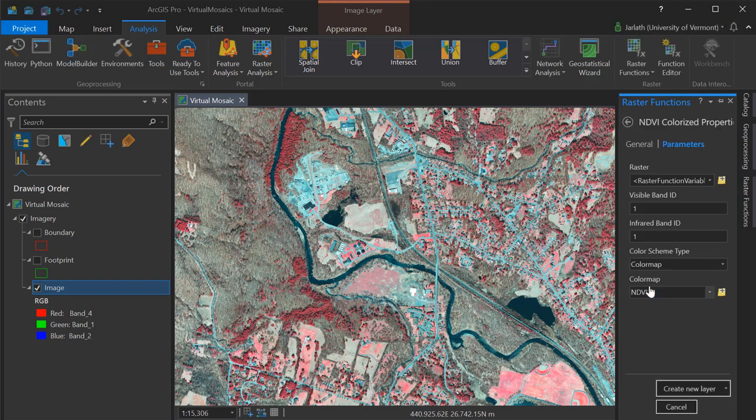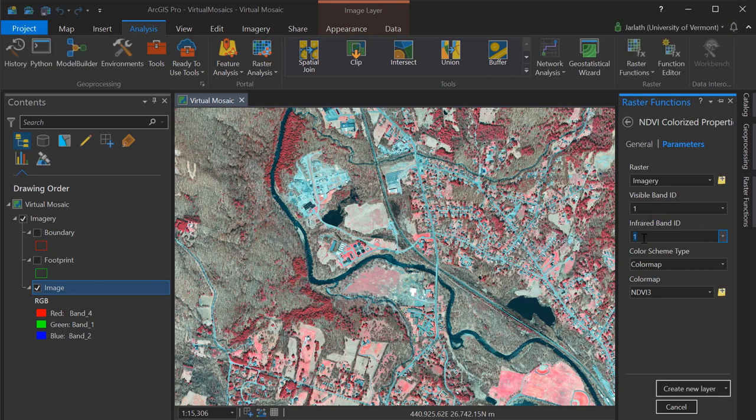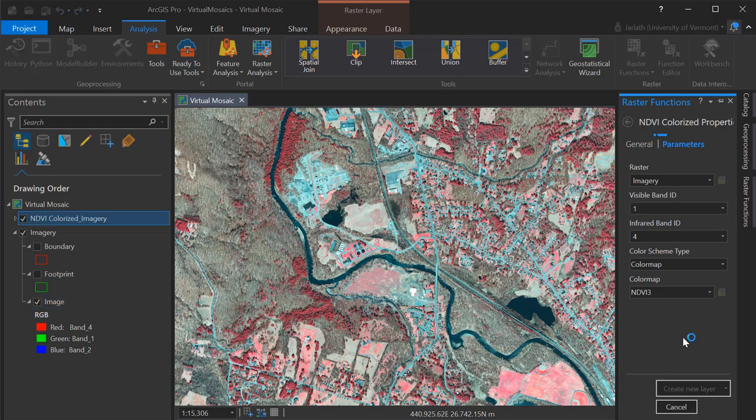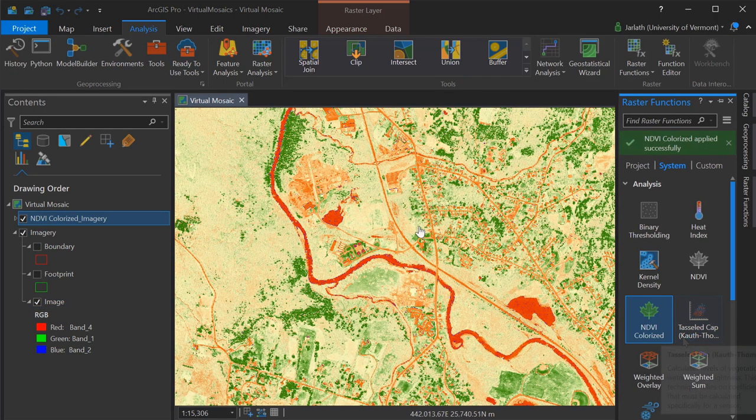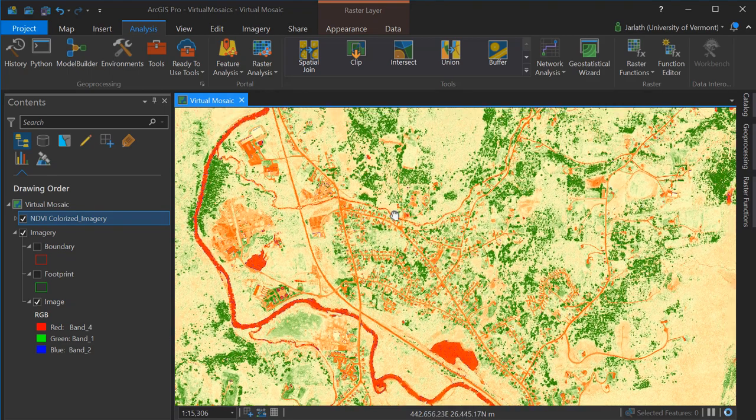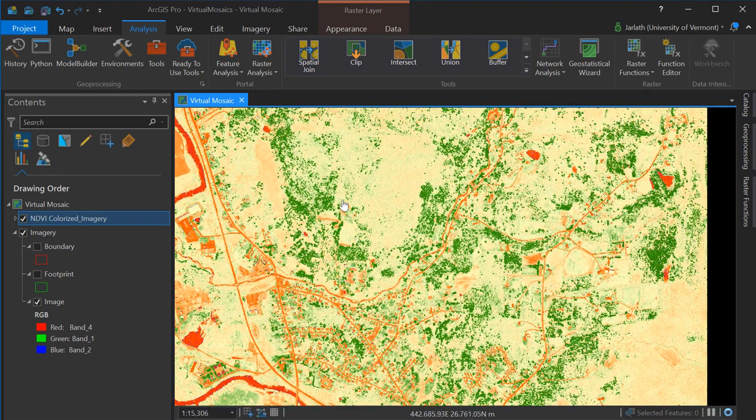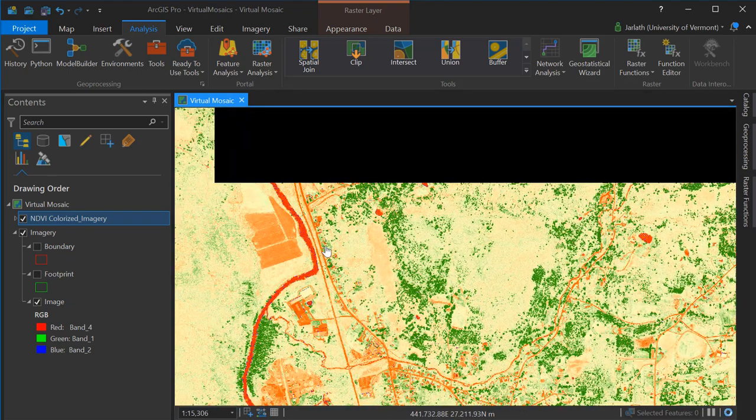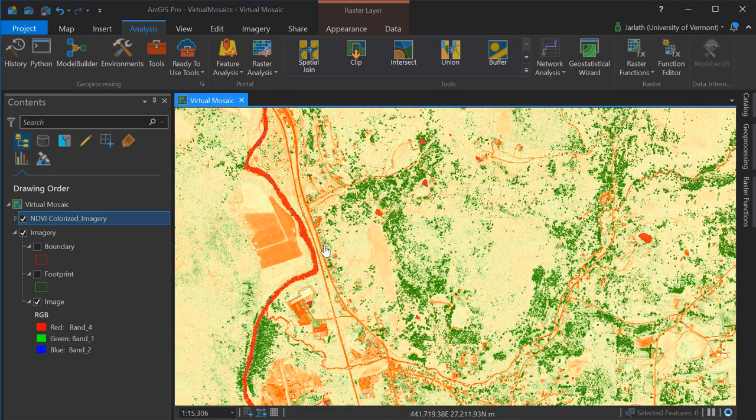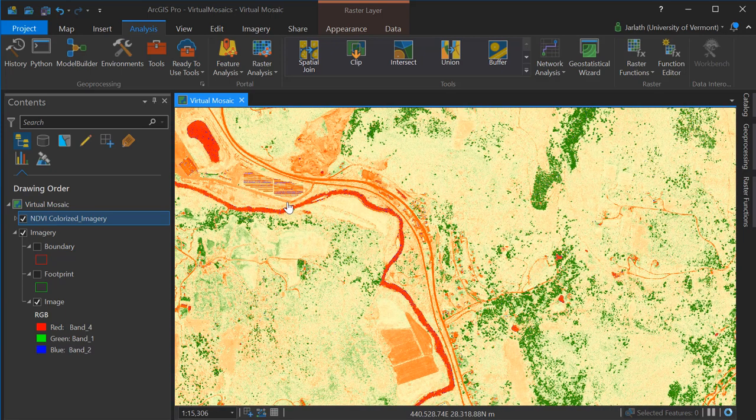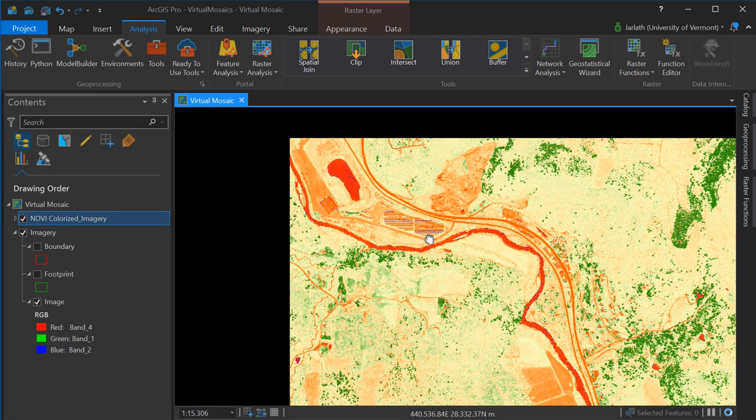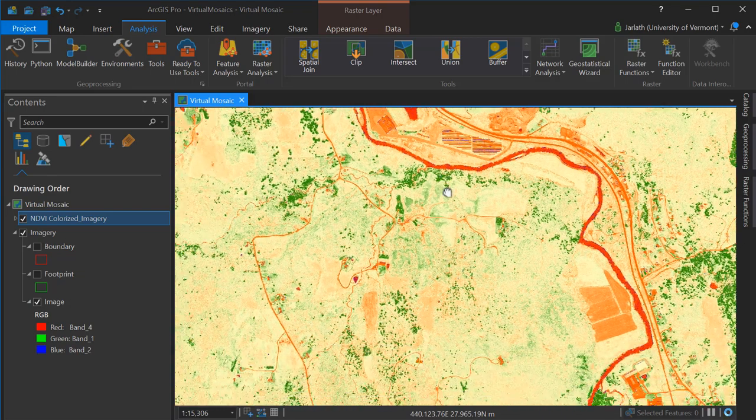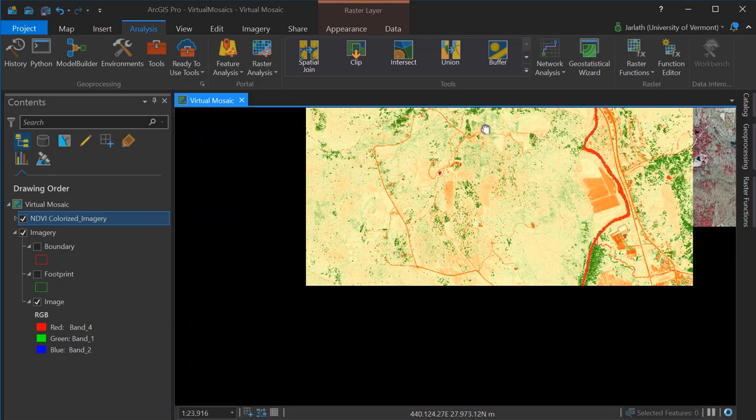I'm choosing the NDVI colorized raster function, I'm choosing my mosaic dataset as the input, I'm adjusting the parameters, specifically selecting the appropriate visible and infrared band, and then I'm creating a new layer. Benefits of using a raster dataset in combination with a raster function in this case means that I can compute NDVI over a large collection of rasters, much faster than if I was generating a brand new mosaic individual dataset and then using an NDVI geoprocessing tool.